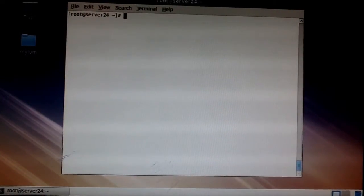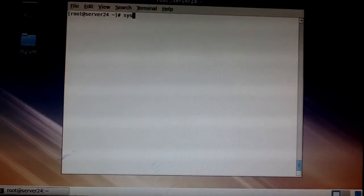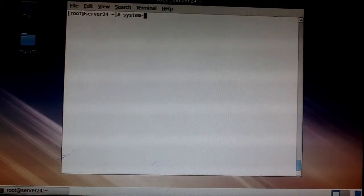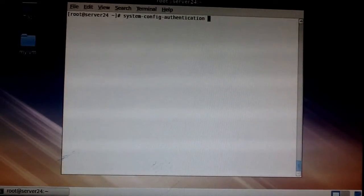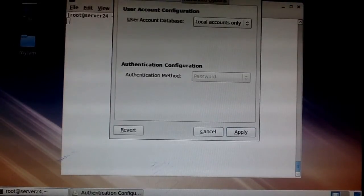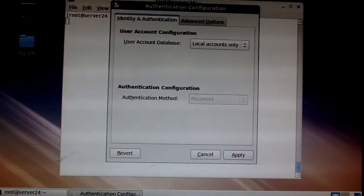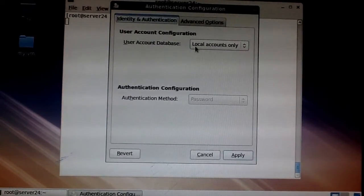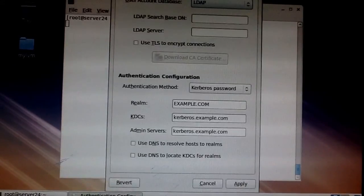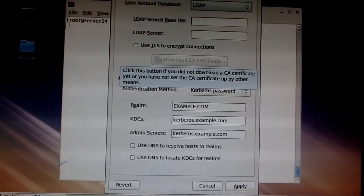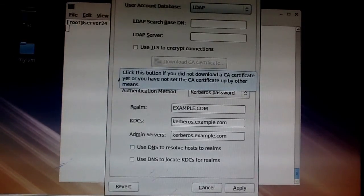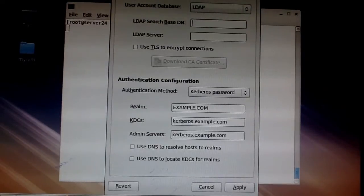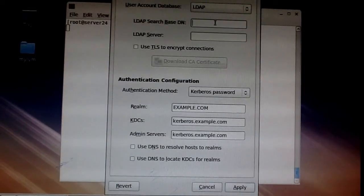What next to do is the configuration which is system-config-authentication. And then you get this little window popping out. And when it pops out, go here. User account database, choose LDAP. Choose LDAP. Put in your domain name next. In my case, the domain name is example.com.